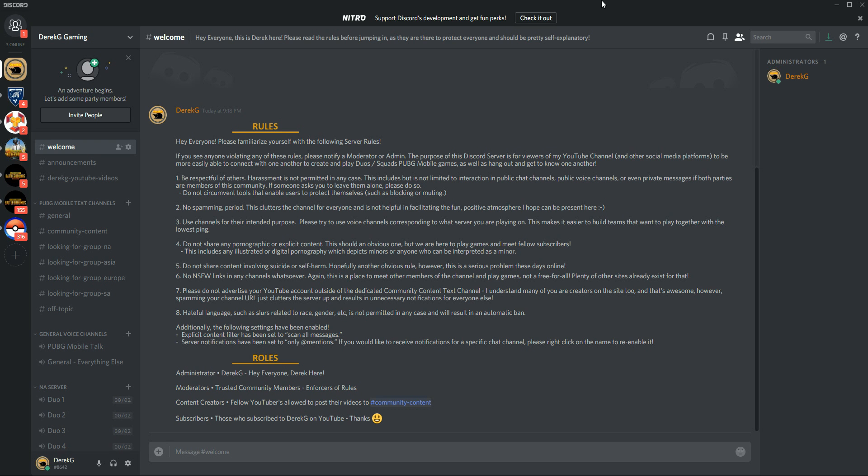So when you get invited to this Discord server, this is going to be the first page that you see. This is just a welcome page. It has some rules. Most of these are very self-explanatory.